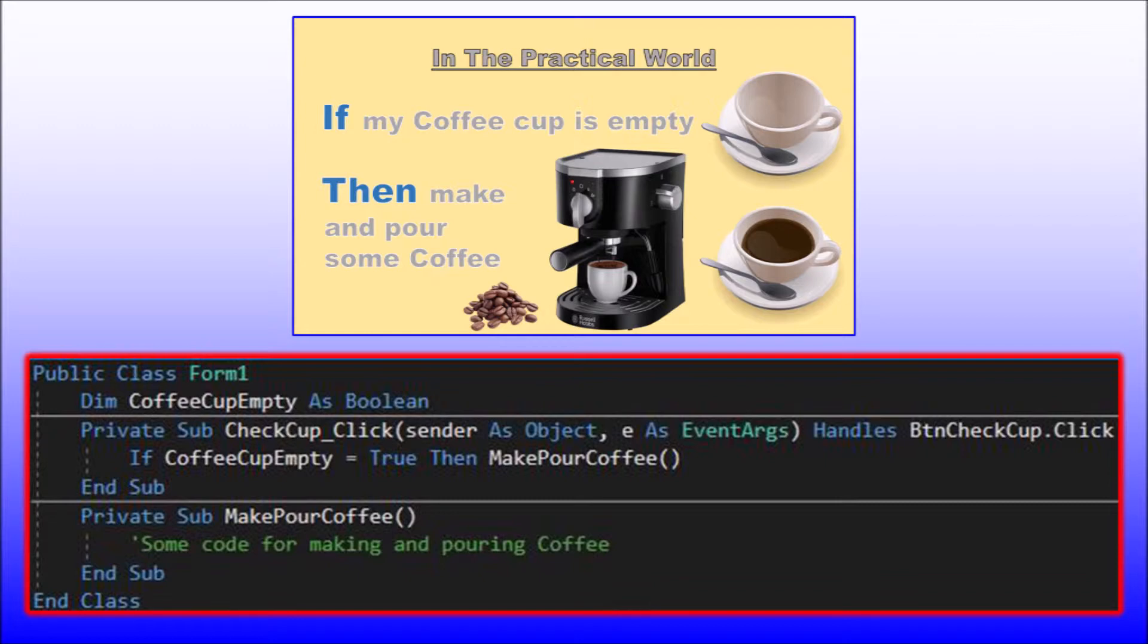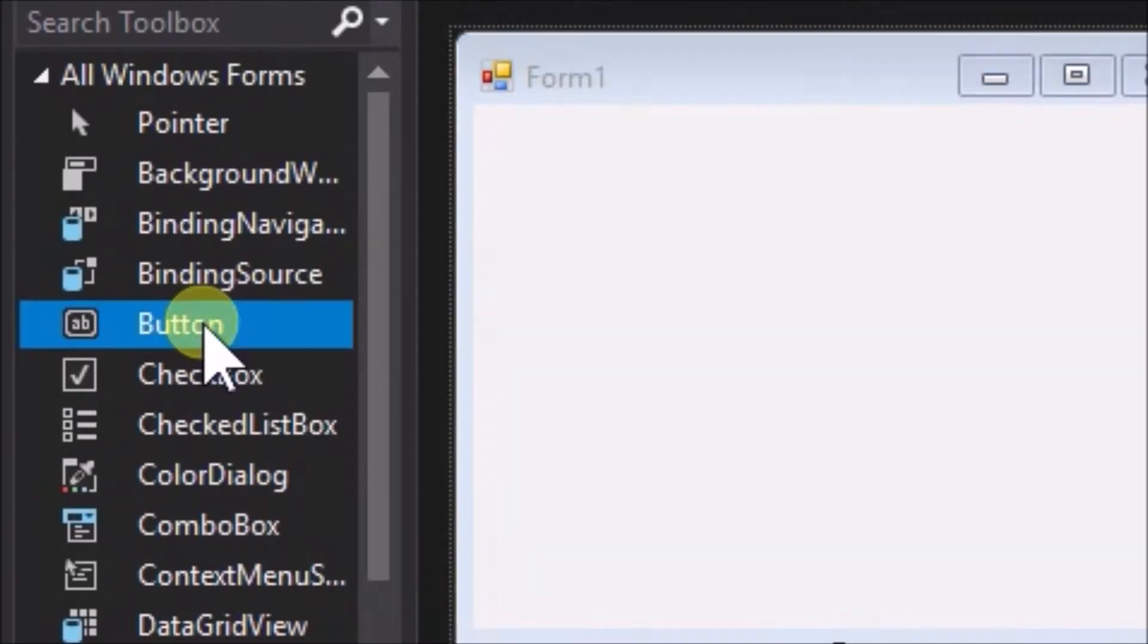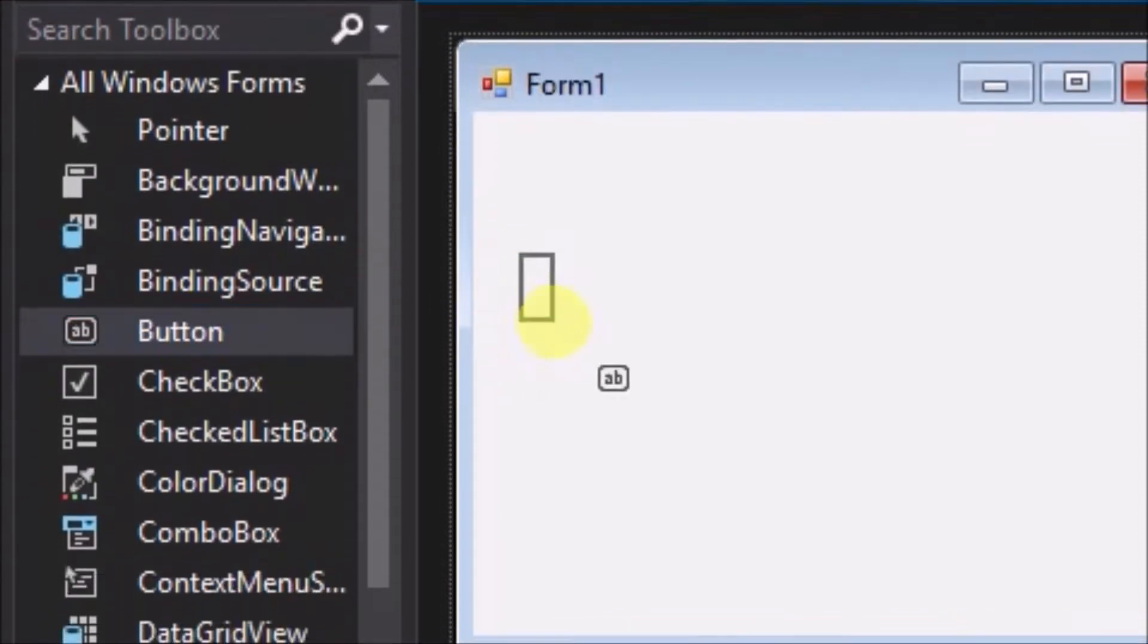We will find later that other structures and statements in Visual Basic, such as loops, for example, are also intuitive in the same way. This makes Visual Basic an easy language to learn and understand. Okay. Let's explore a code writing example.